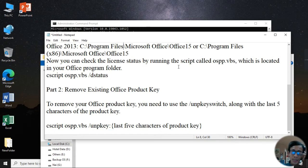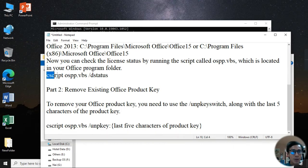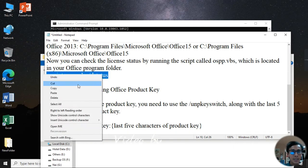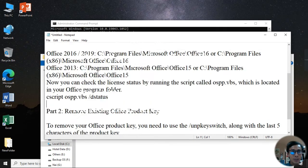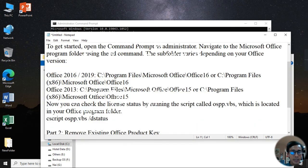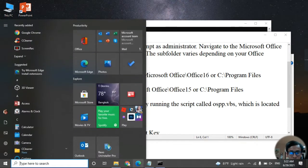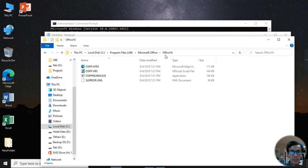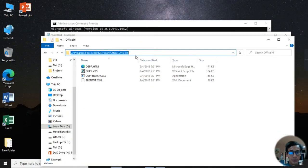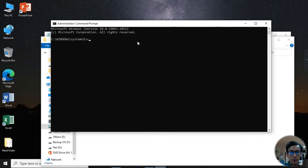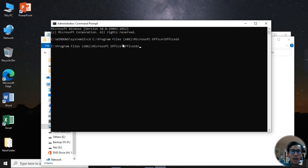Check the license status by running the script called OSPP.VBS, which is located in your Office program folder. To call it, use the cd command in Command Prompt to navigate to that directory first.